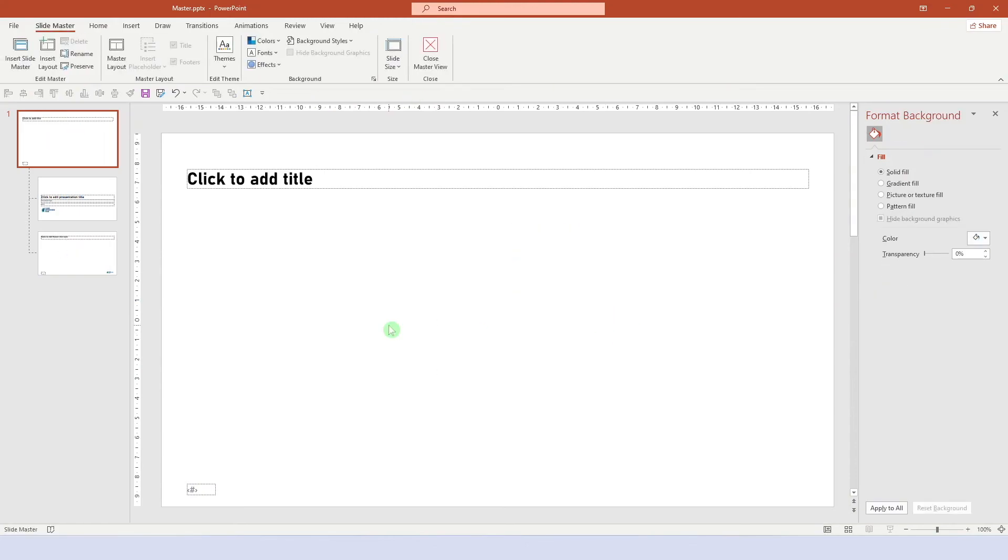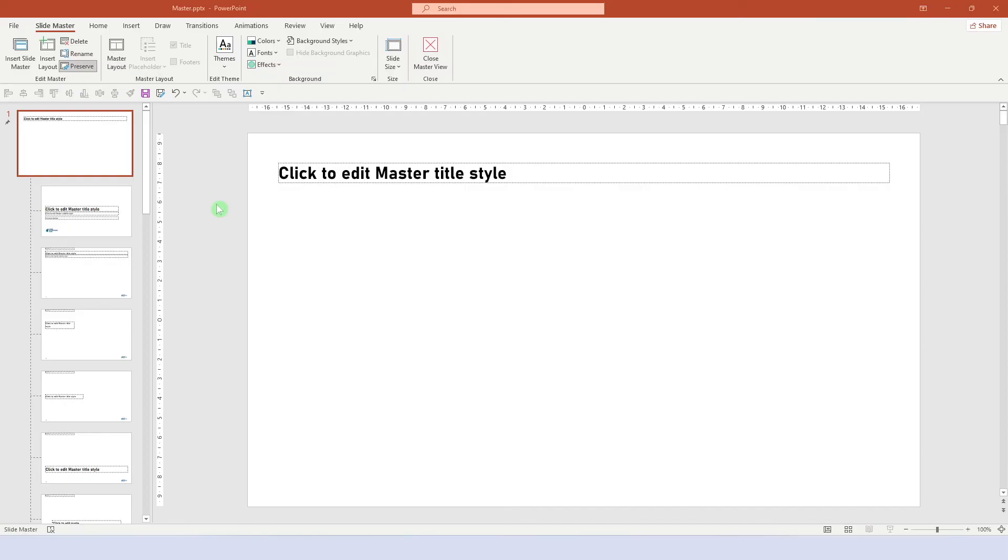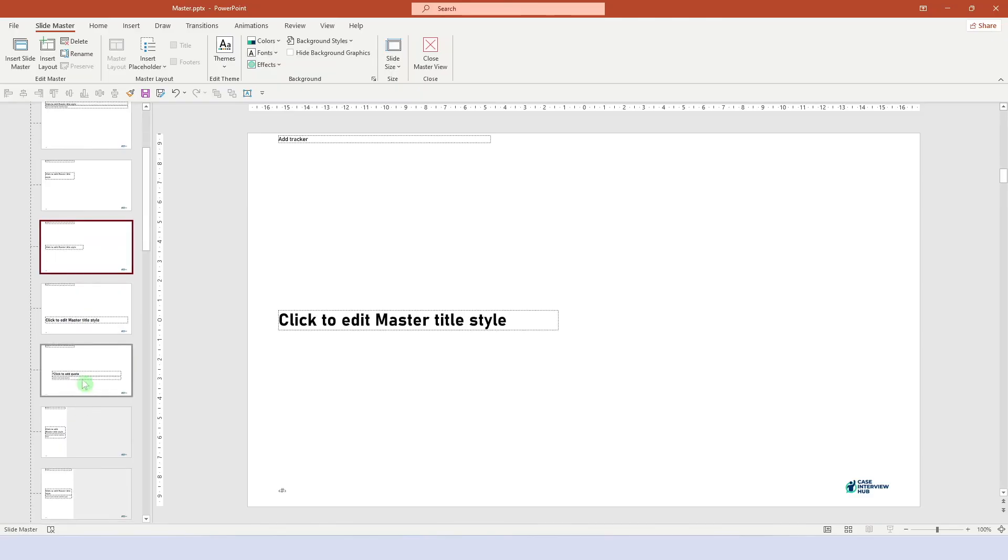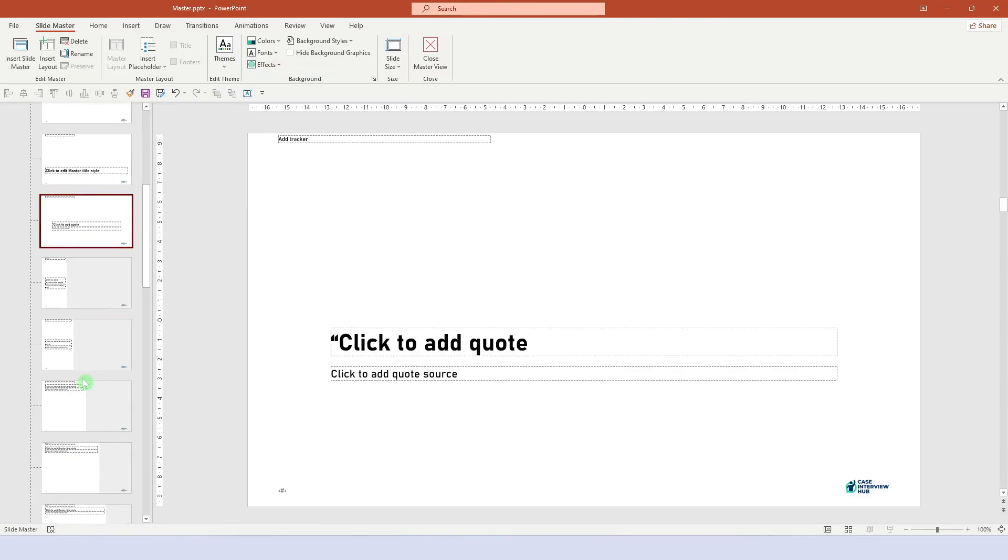And that's it. We're done. With this master you can get going and easily create beautiful presentations. You can of course add more layouts. If there's some type of layout you find yourself using frequently, why not add it to the master?